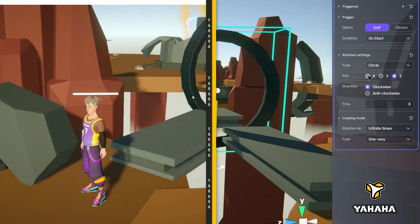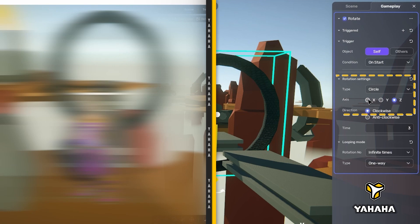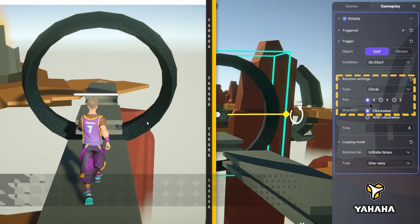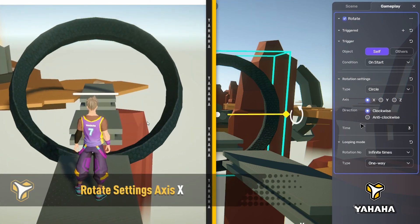And if we shift the axis to X, the ring presents a different type of obstacle.